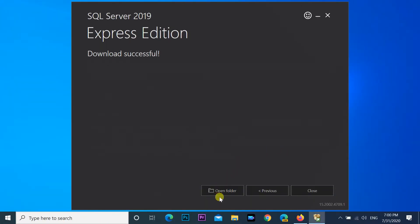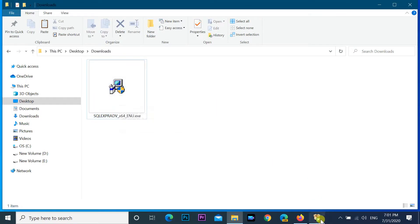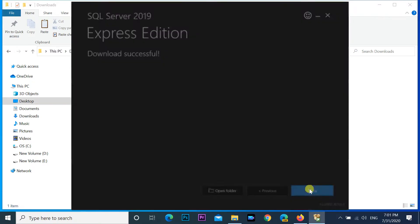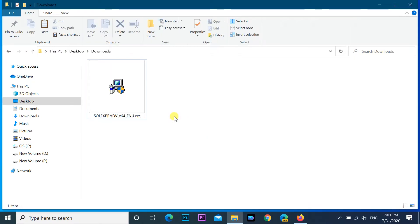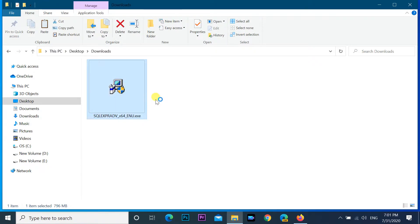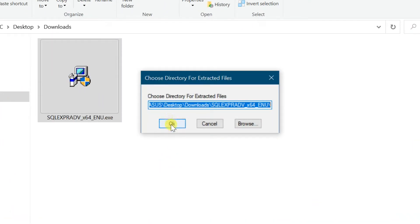After that open folder, then close the window. Double-click setup file. Leave default extract folder, click OK.